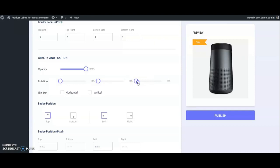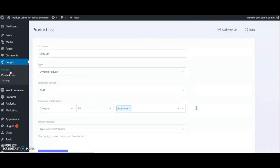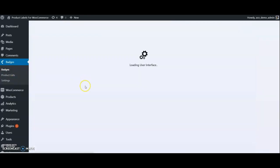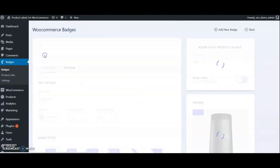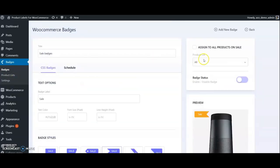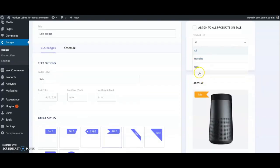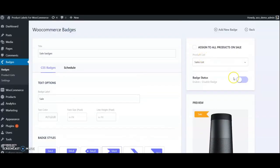Go to Badges. Select the one we created. Choose the product list we created from the dropdown. Change badge status to Active.